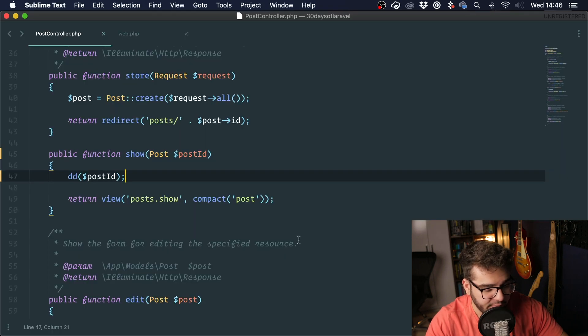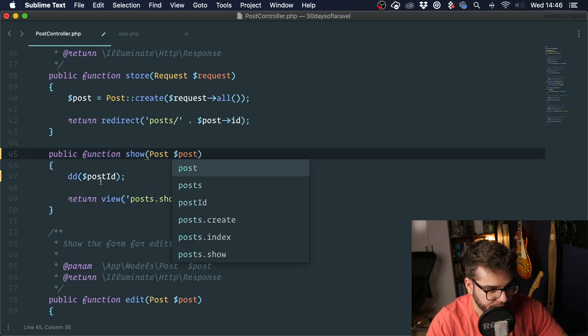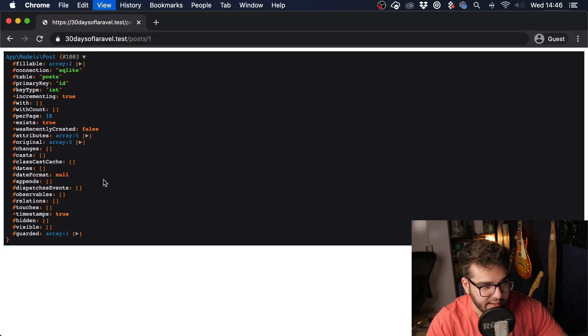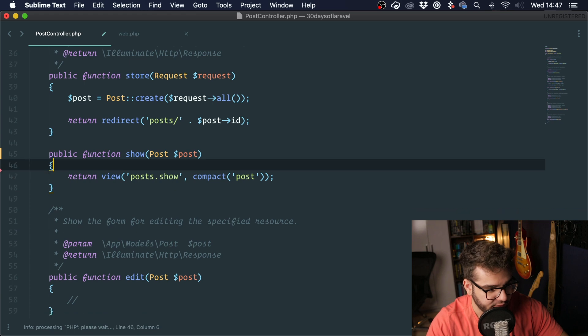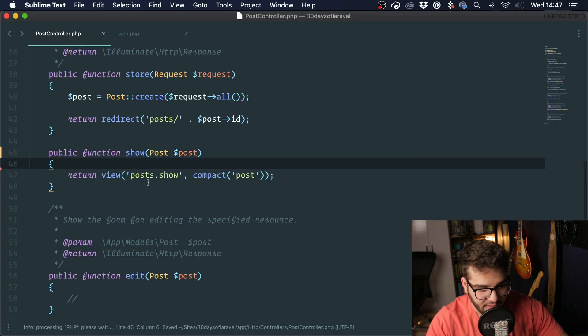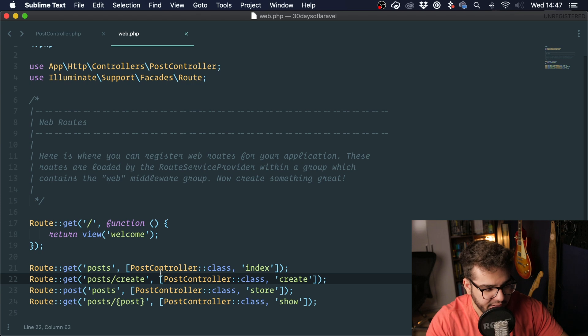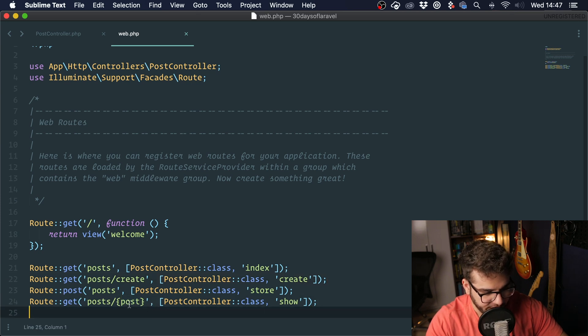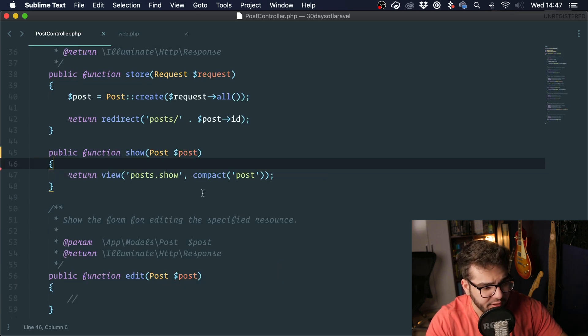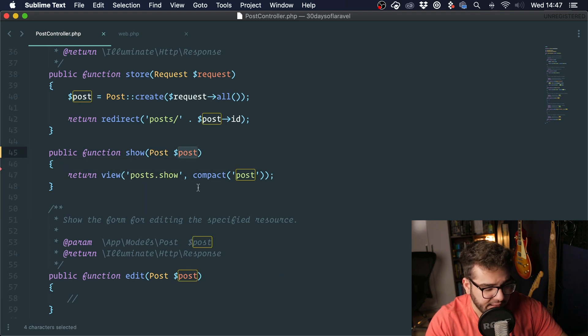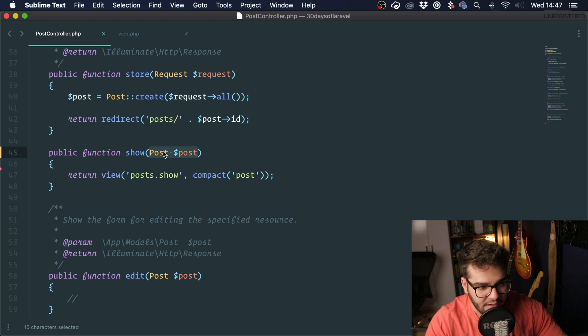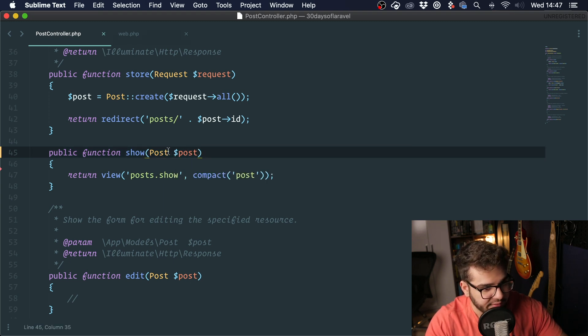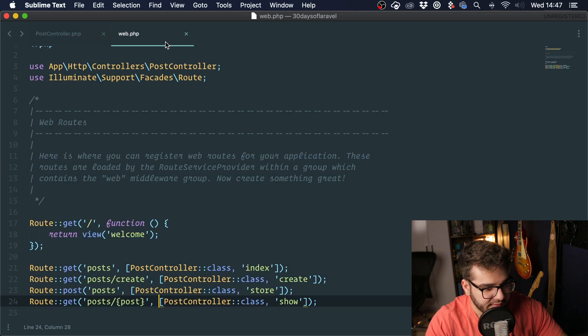The way we can do this is by simply changing this to post. You can see that now we have a post and we can actually get rid of this and it works. The way it works is you see that we have a parameter right here called post, and we are type hinting post and we are also passing a post variable. When we do this, Laravel automatically understands that we are looking for a post because the name of the variable is the same as the variable on the route.